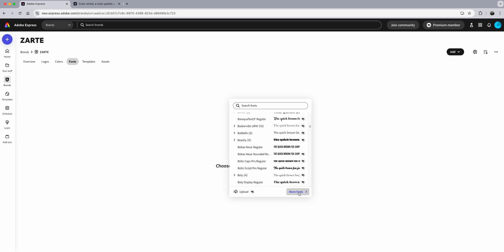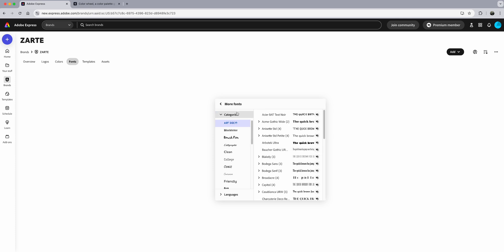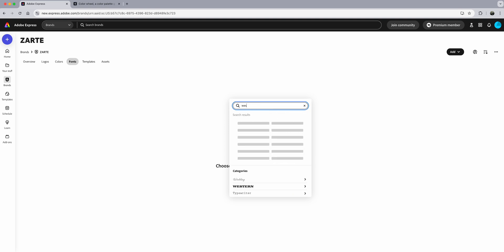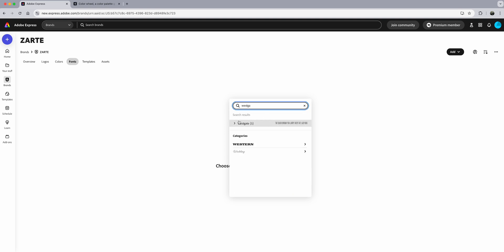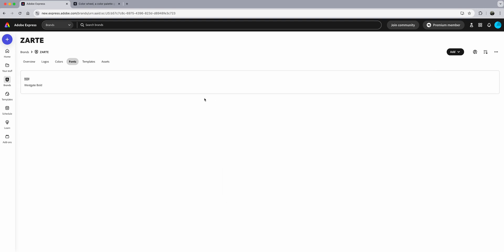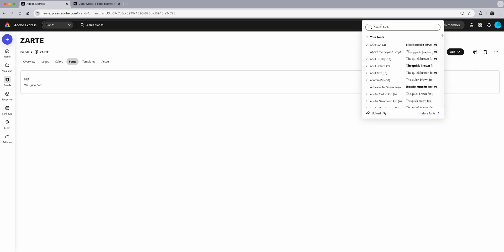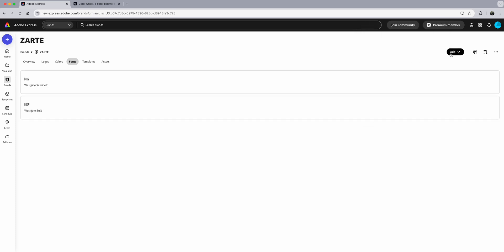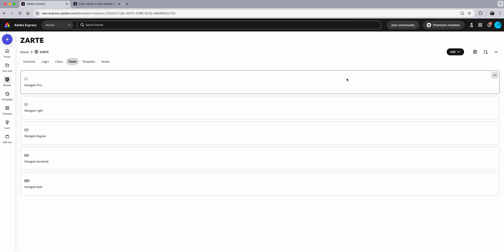You can go to More Fonts to find fonts you like. The font I used in my logo is Westgate, so I'll type that in. I'm going to add all the Westgate font variants — bold, semi-bold, regular — into my brand. I've finished adding the Westgate font that I'll use.